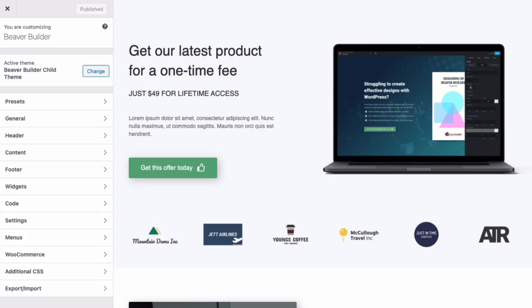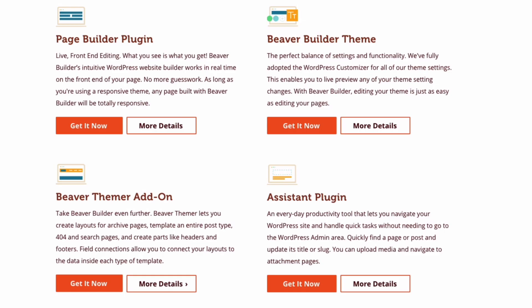Using the Beaver Builder customizer, you can preview any of your theme setting changes live on the front end of your website.